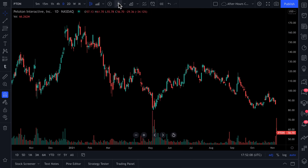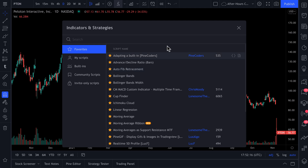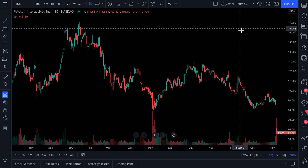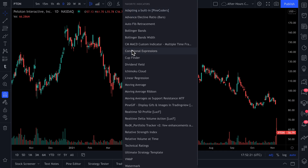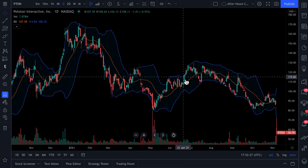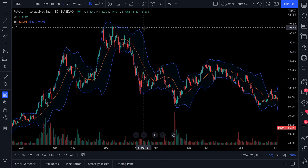You could open the indicators and strategies menu, look at your favorites this way, and get a bird's-eye view of all of the indicators that you've ever favorited. Or you can click this little arrow and see all of the indicators right here. All you have to do is just click, and the indicator will be added to your chart just like that.